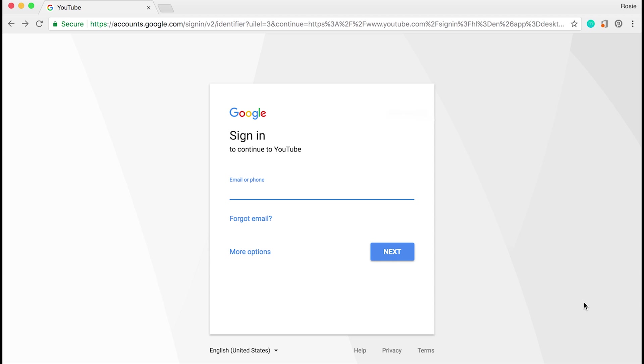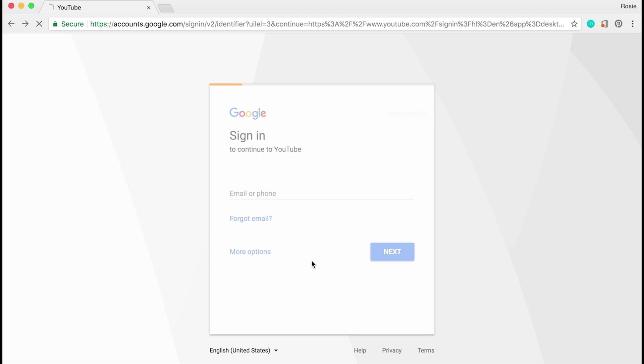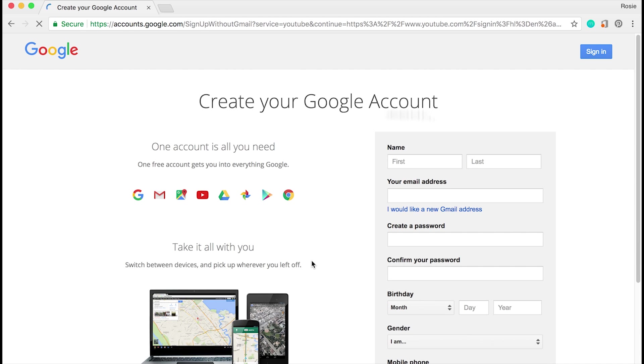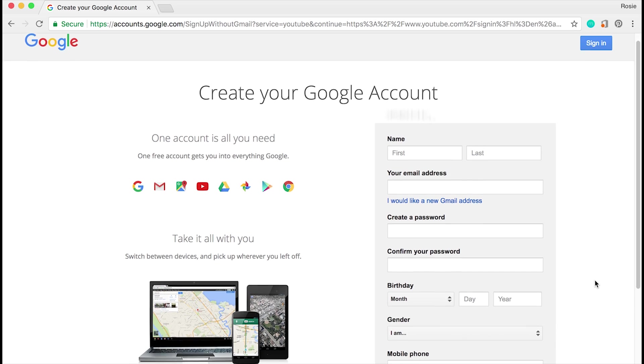You will be taken through to the Google sign in page. You can use an existing Gmail email address if you'd like, or otherwise click on more options and go ahead and click on create account.